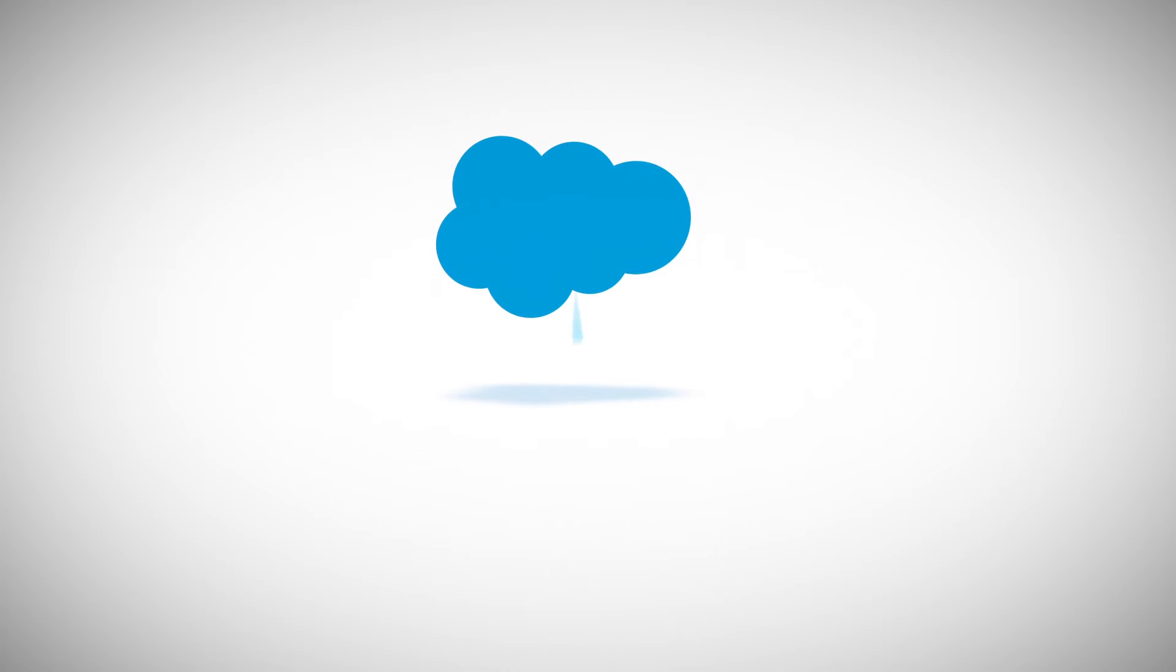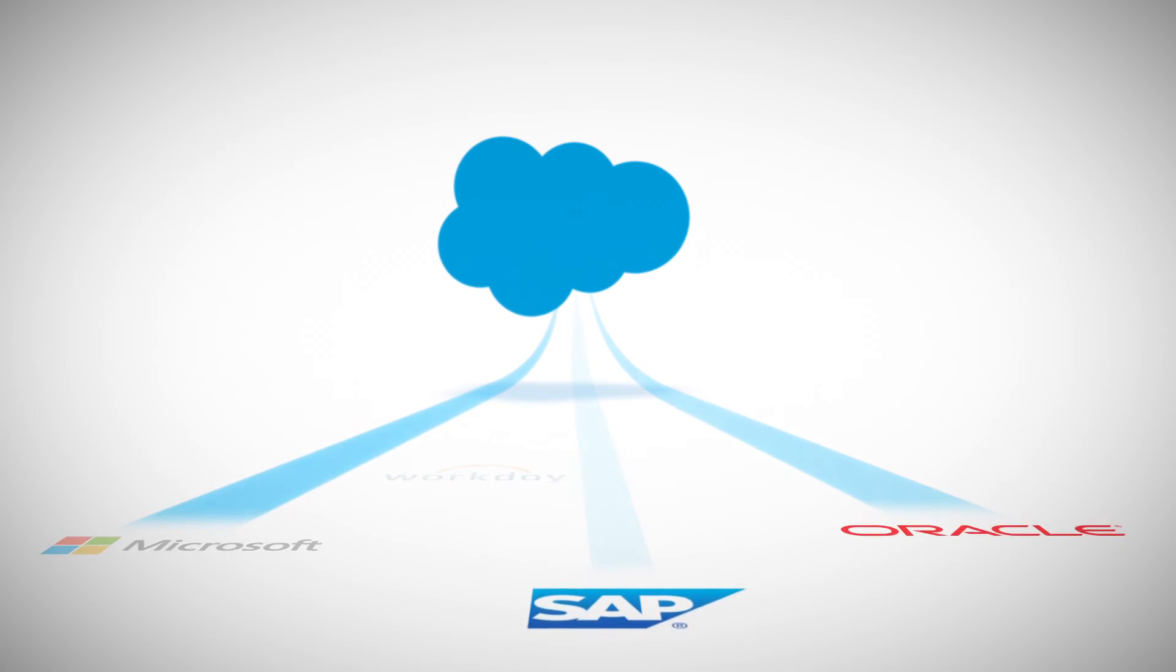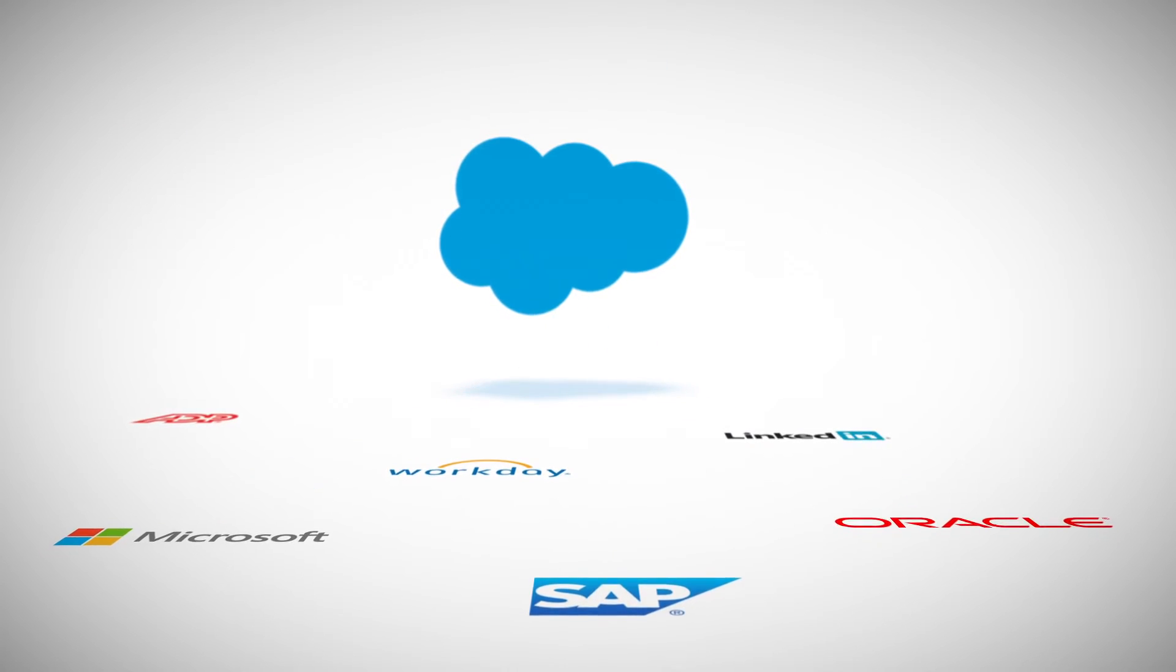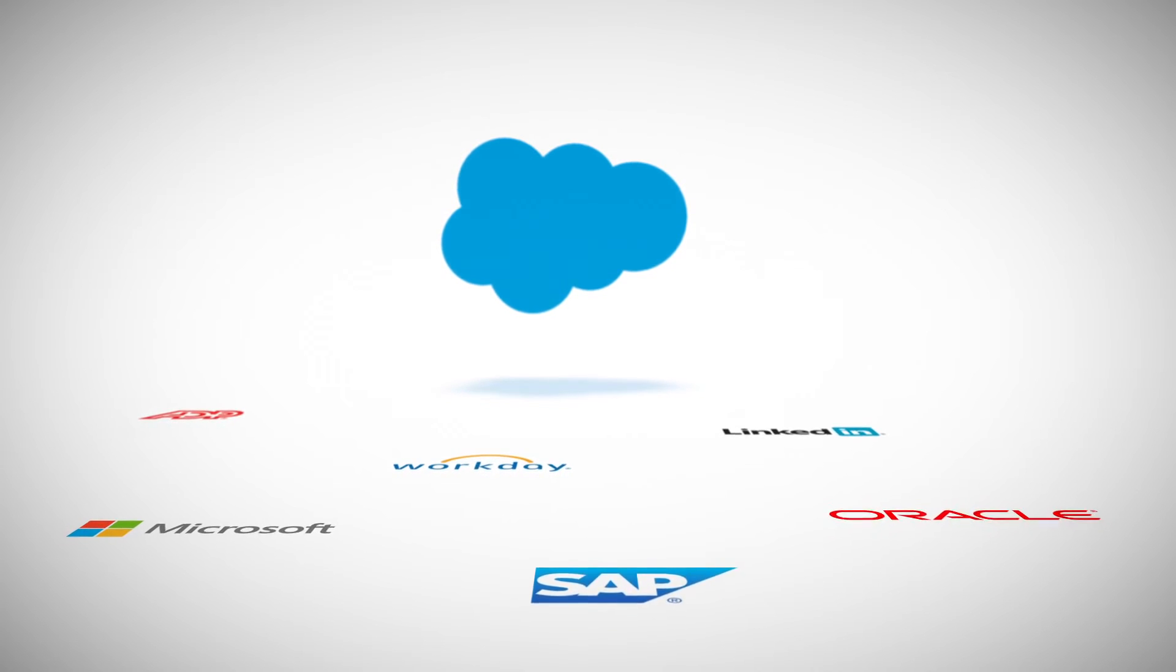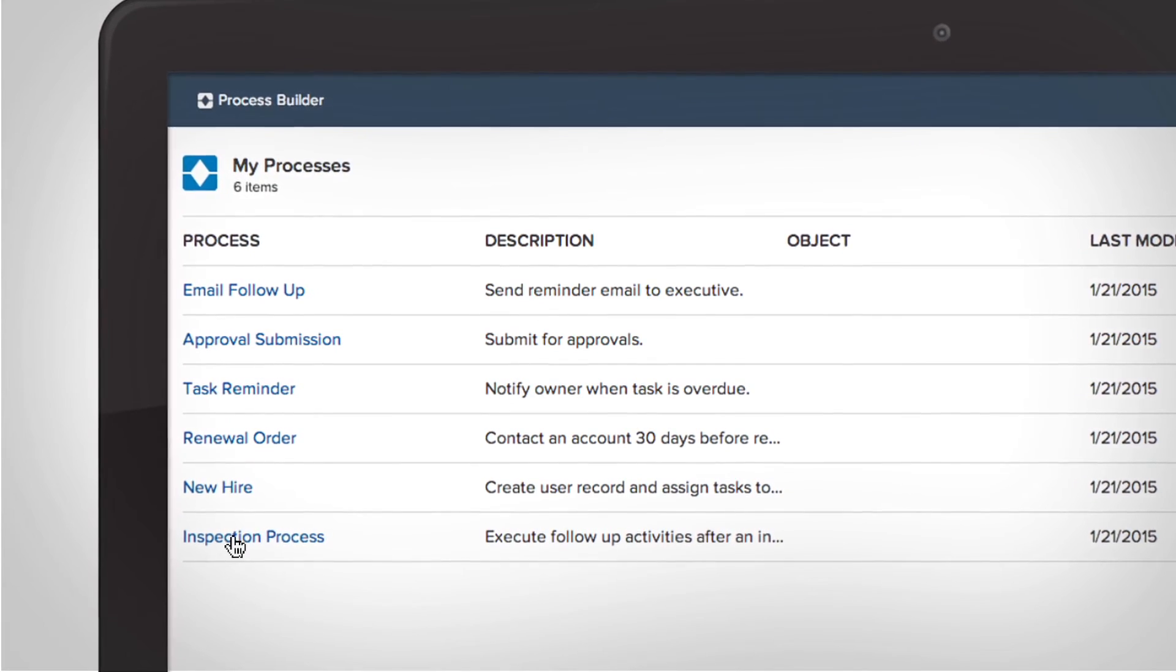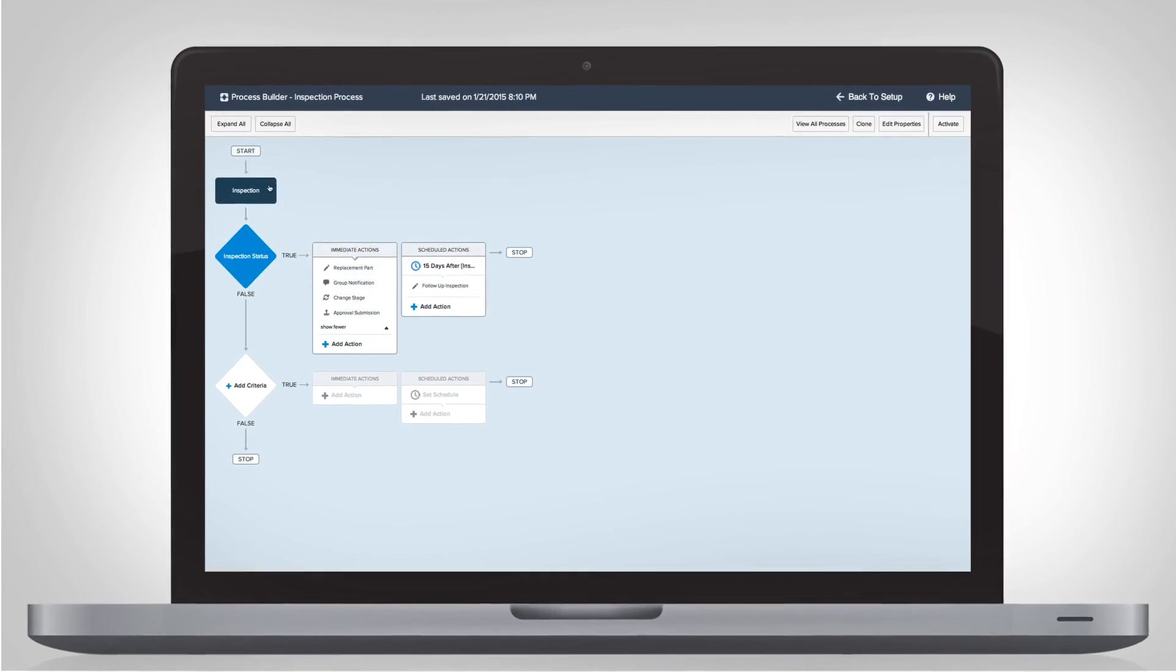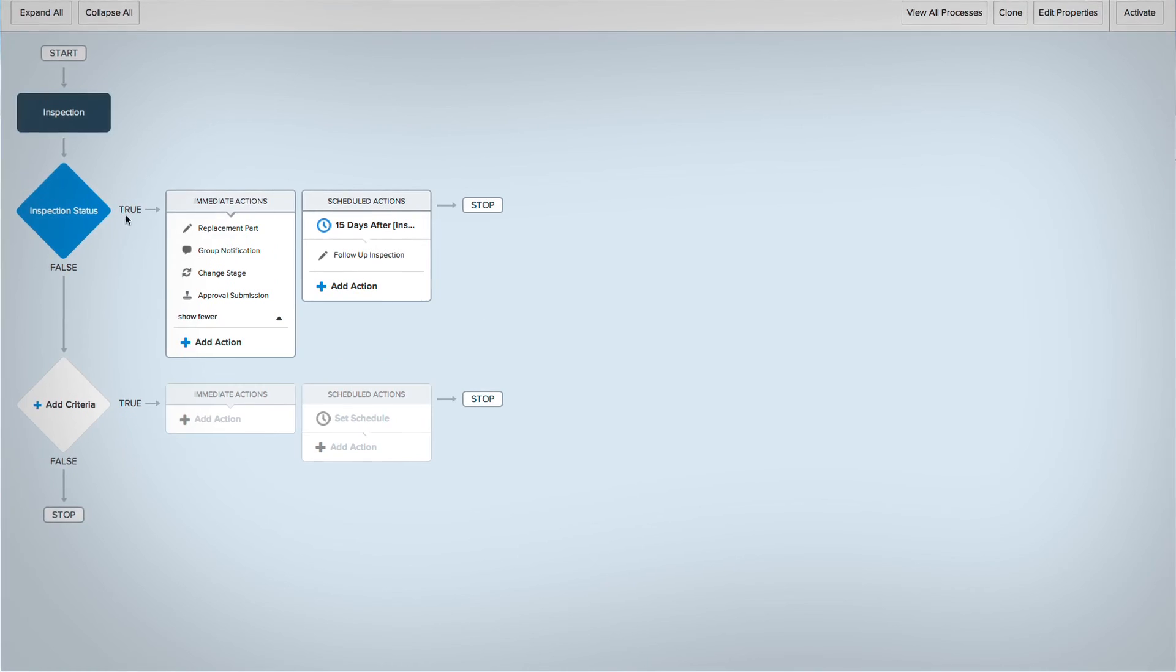And you can integrate external systems into your process, such as your ERP or data from a connected device. The flexible design allows you to track, maintain, and optimize your process over time.